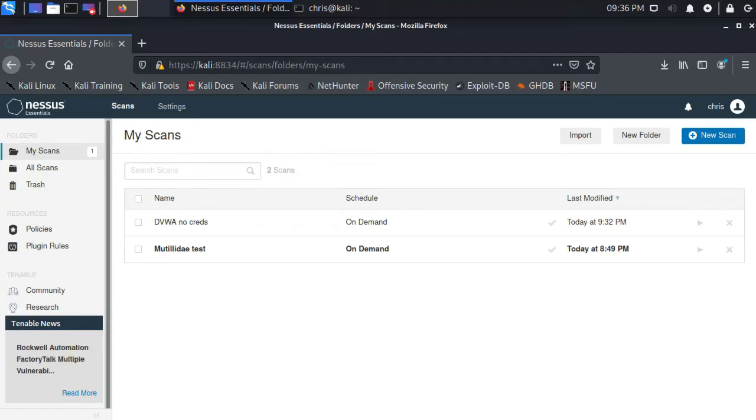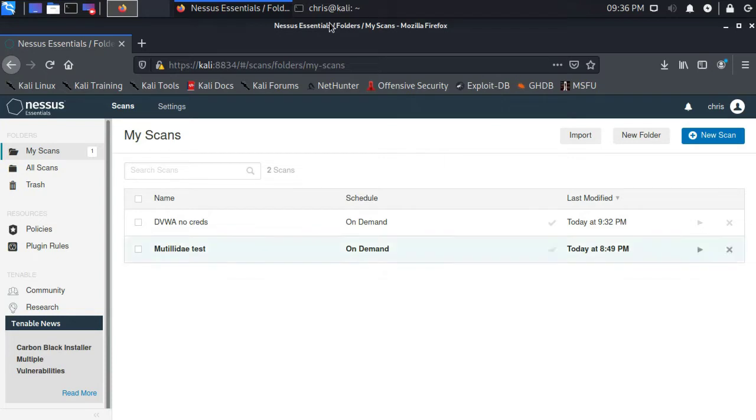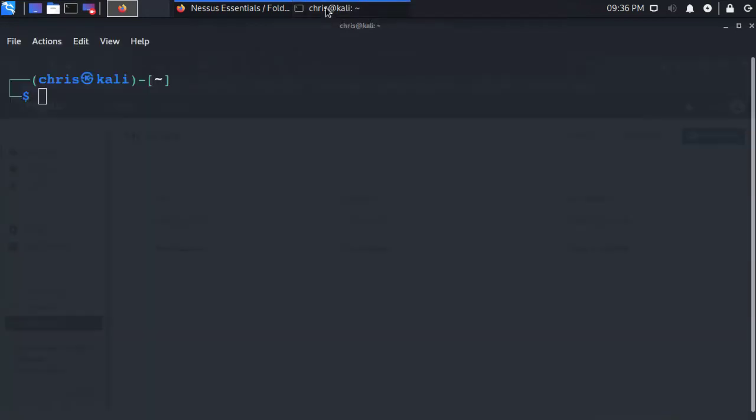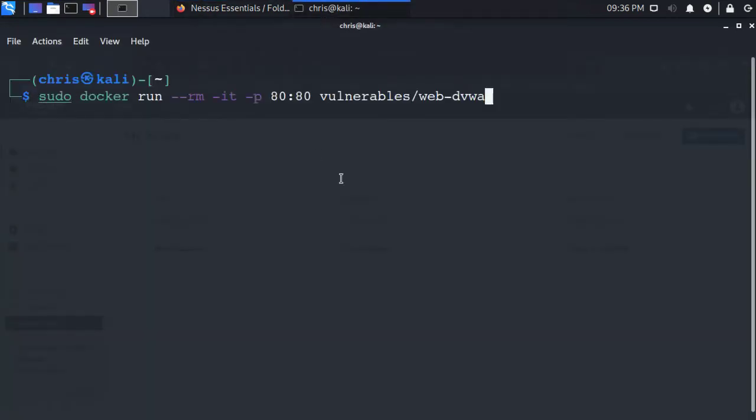I wanted to take a little time to talk more about the authentication issue. To do this, I'm going to run another vulnerable web application called DVWA. So I'm going to get that started again. I'm going to run that in a Docker container on my virtual machine.